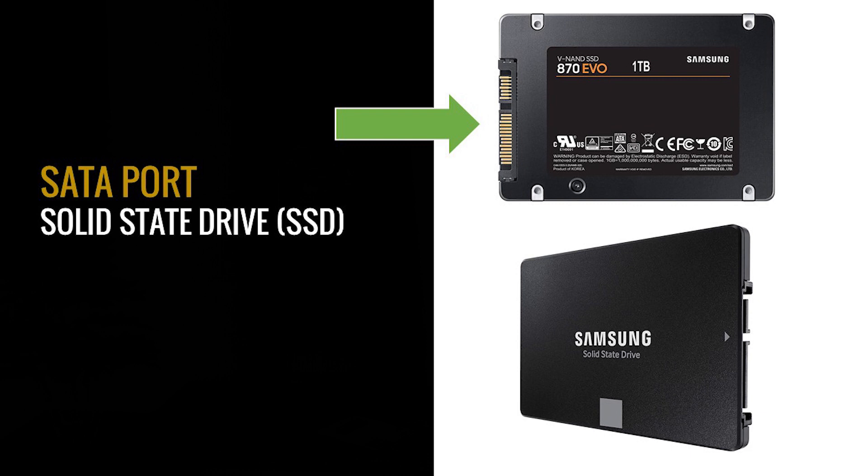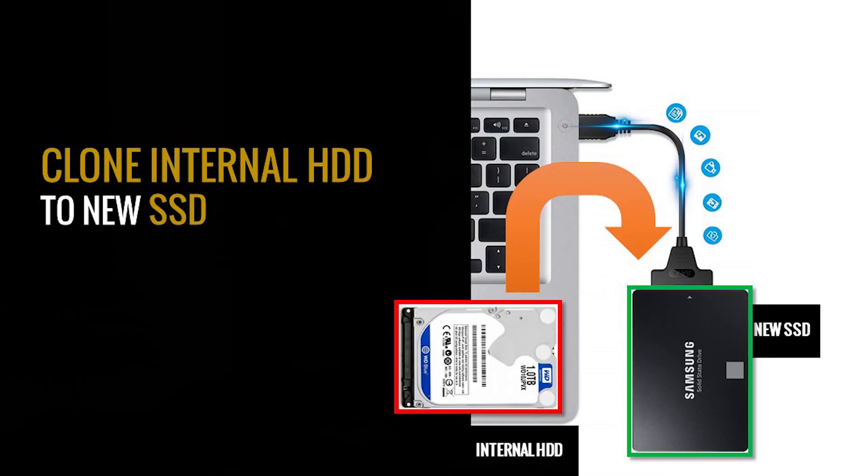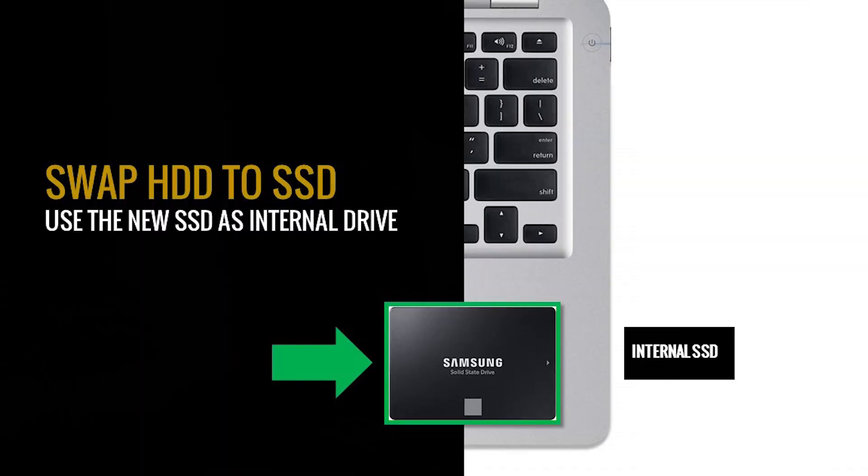When you buy this kind of SSD, then you need to grab a SATA to USB converter. You plug it externally on your laptop and then clone the things that are inside your HDD into that external SSD. Once you're done cloning, you swap them out together and then use the HDD as an external device and use the SSD into your computer or your laptop.